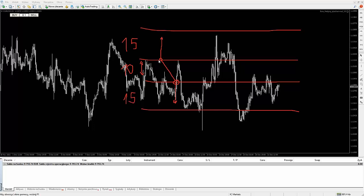Tę transakcję otwieramy wolumenem 0,1 lota, natomiast tu na tym poziomie przeciwną transakcję — czyli ta transakcja ma hedżować tę transakcję — otwieramy już wolumenem 0,2 lota. Bardzo ważne, żeby była tutaj różnica wolumenów, ponieważ zarobimy i w tym kierunku, i w tym kierunku. Tutaj stracimy 0,1, natomiast tu będziemy zarabiać 0,2 — czyli odrobimy tę stratę i jeszcze zarobimy 0,1. Razem będziemy zarobieni.